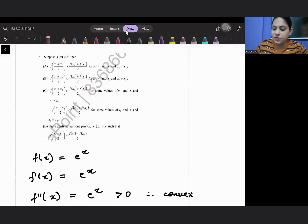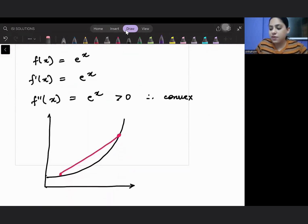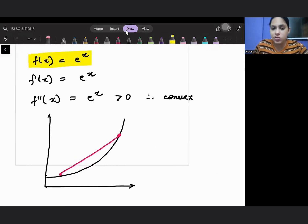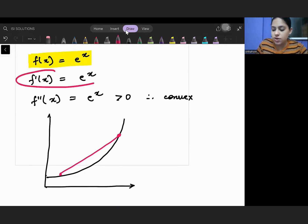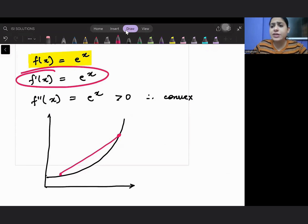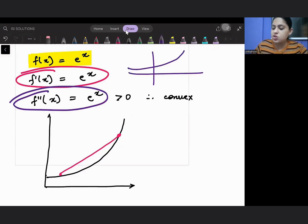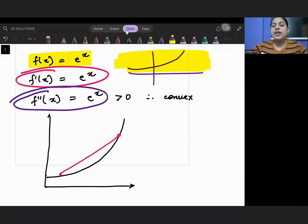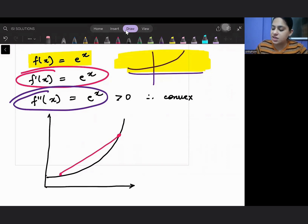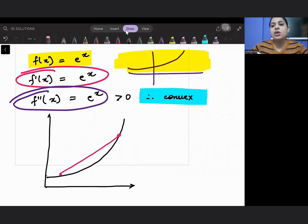Next question: the function given is e to the power x. The first derivative f'(x) is also e^x, and the second derivative f''(x) is also e^x. We know that e^x is always positive, so f''(x) is positive, and therefore this is a convex function.